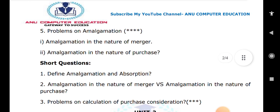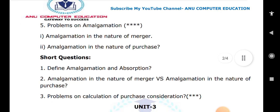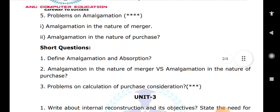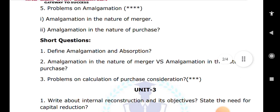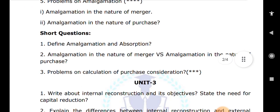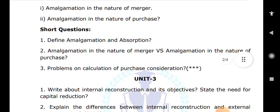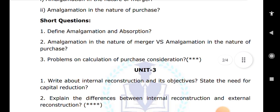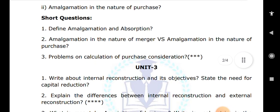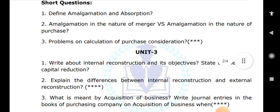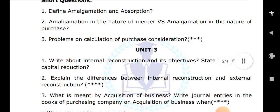Moving to unit three: internal reconstruction — explain the difference between internal reconstruction and external reconstruction. These are all very important questions which you can make use of for your exam preparation.